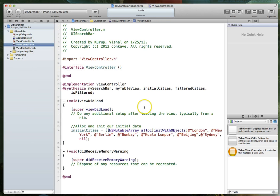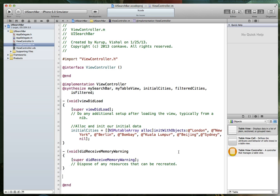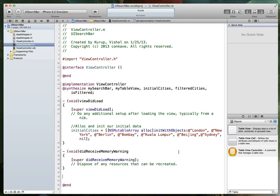Our next step is going to be to implement the various methods associated with the table view data source, table view delegate, and the UI search bar delegate. Here's where I'm going to take a little bit of a shortcut. Since this is not really a tutorial about table views, and the data source and delegate methods are kind of standard any time you use a table view, I'm going to assume that you know how to implement those.